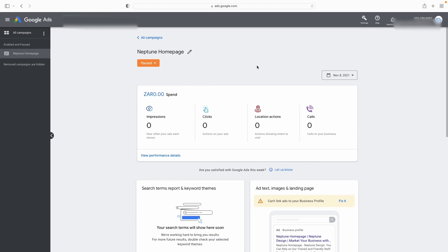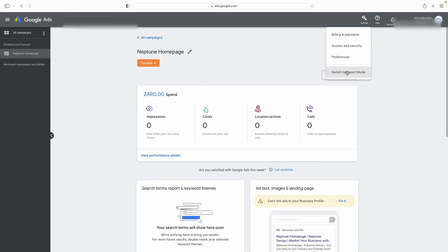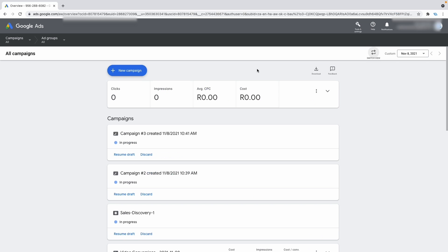The next scenario is you already have an existing Google Ads account and you see the simplified view. In that case, what I need you to do is click on settings and click on switch to expert mode. You might find yourself in a screen like this where everything is still simplified and it doesn't look like expert mode. All you are going to do is click on switch view.